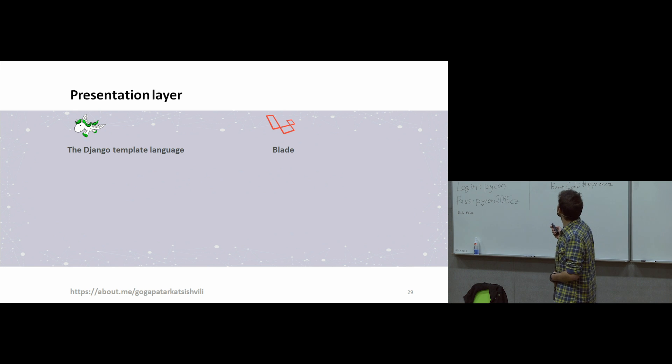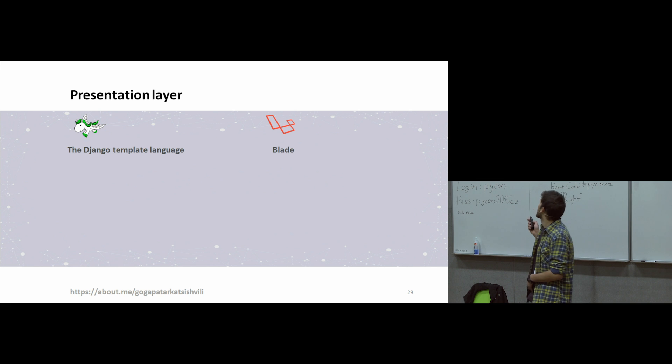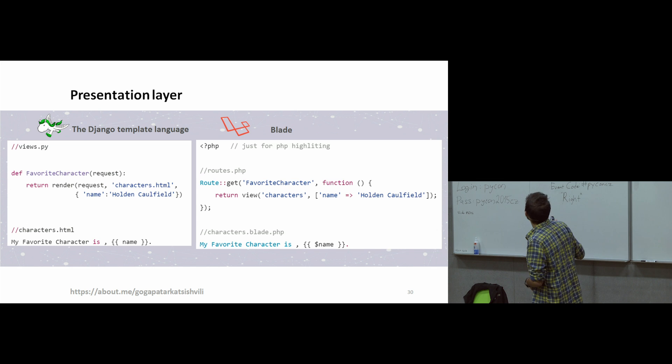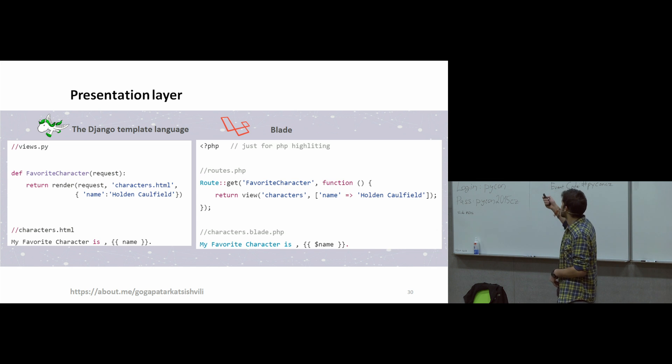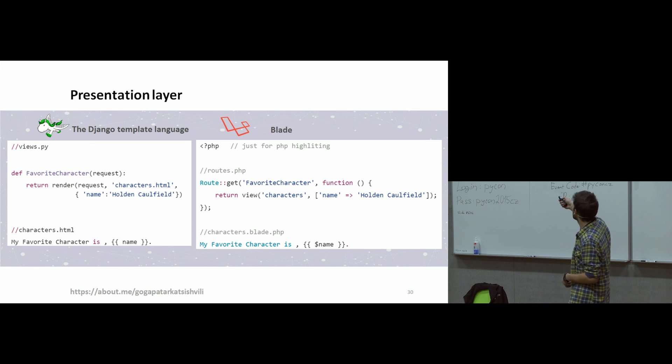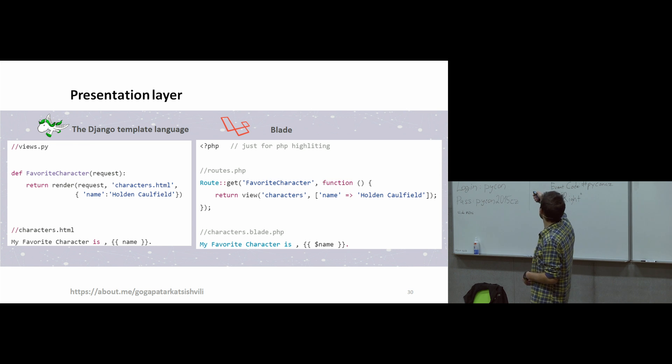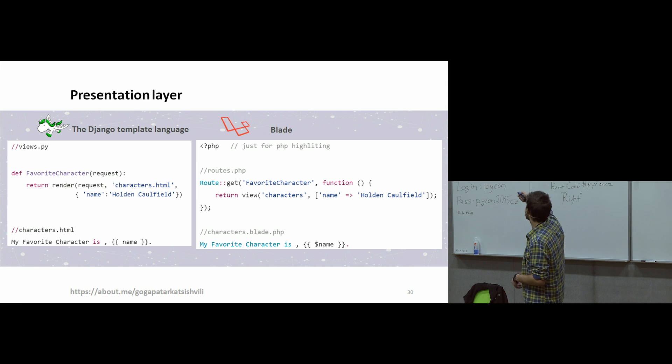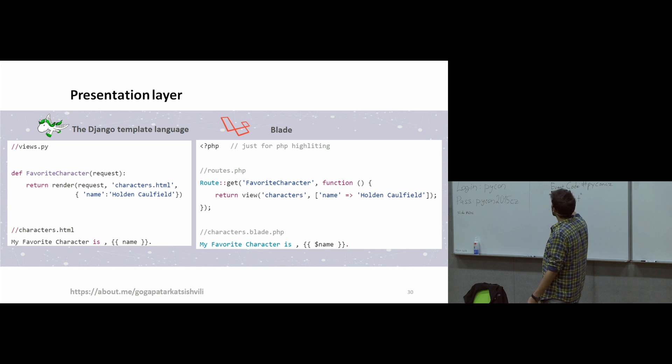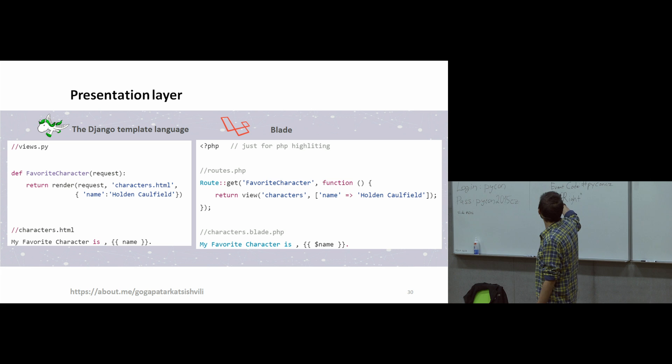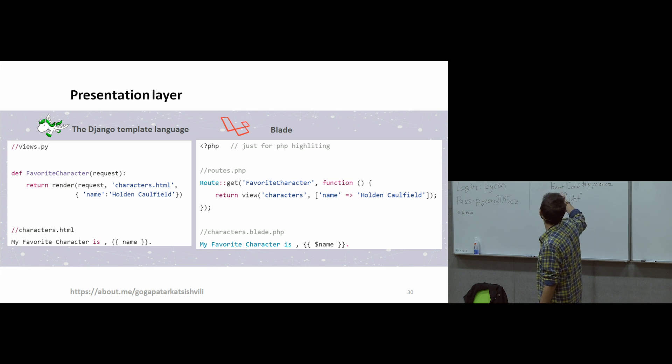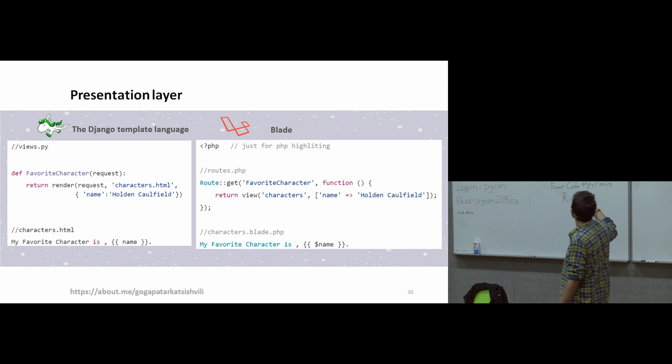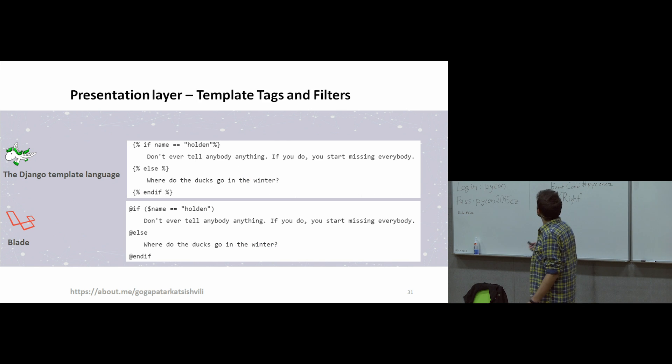Django uses Django template language, and Laravel uses Blade. But they are very similar, and I will show you the similarity. In the first picture, we have views.py, which is like controller for PHP. We're just rendering, and we just have characters.html. And what happens in characters.html, when we want to print content of variable, we just make something like this. They are very similar when we want to print what the variable contains.